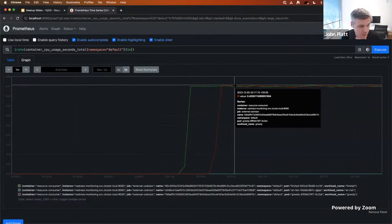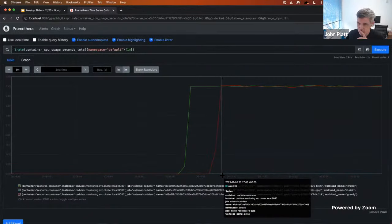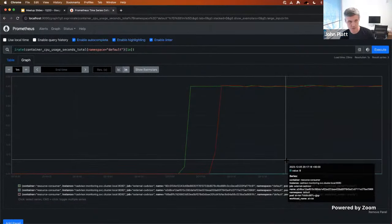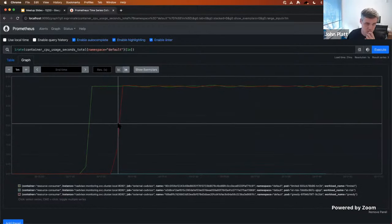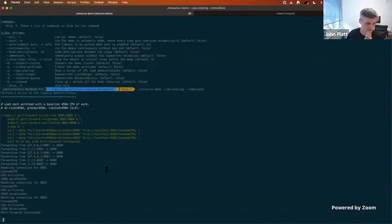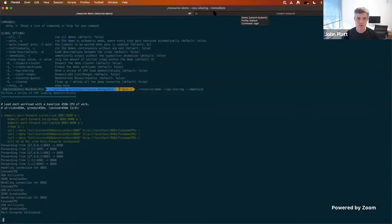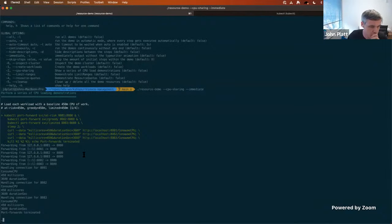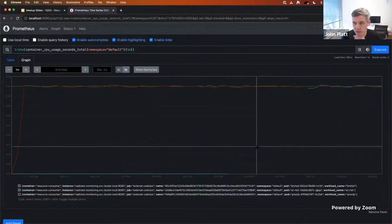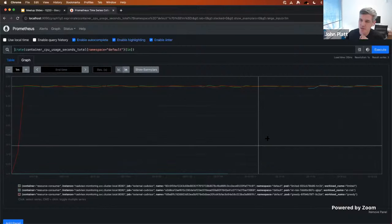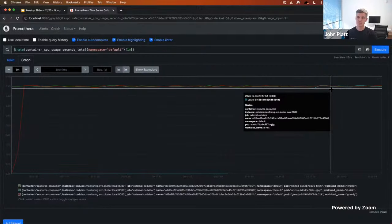Everyone is getting 450 millicores, which is what they requested. That's fine because there's no resource contention on the node. The next stage is to see what happens if we actually try to cause resource contention.